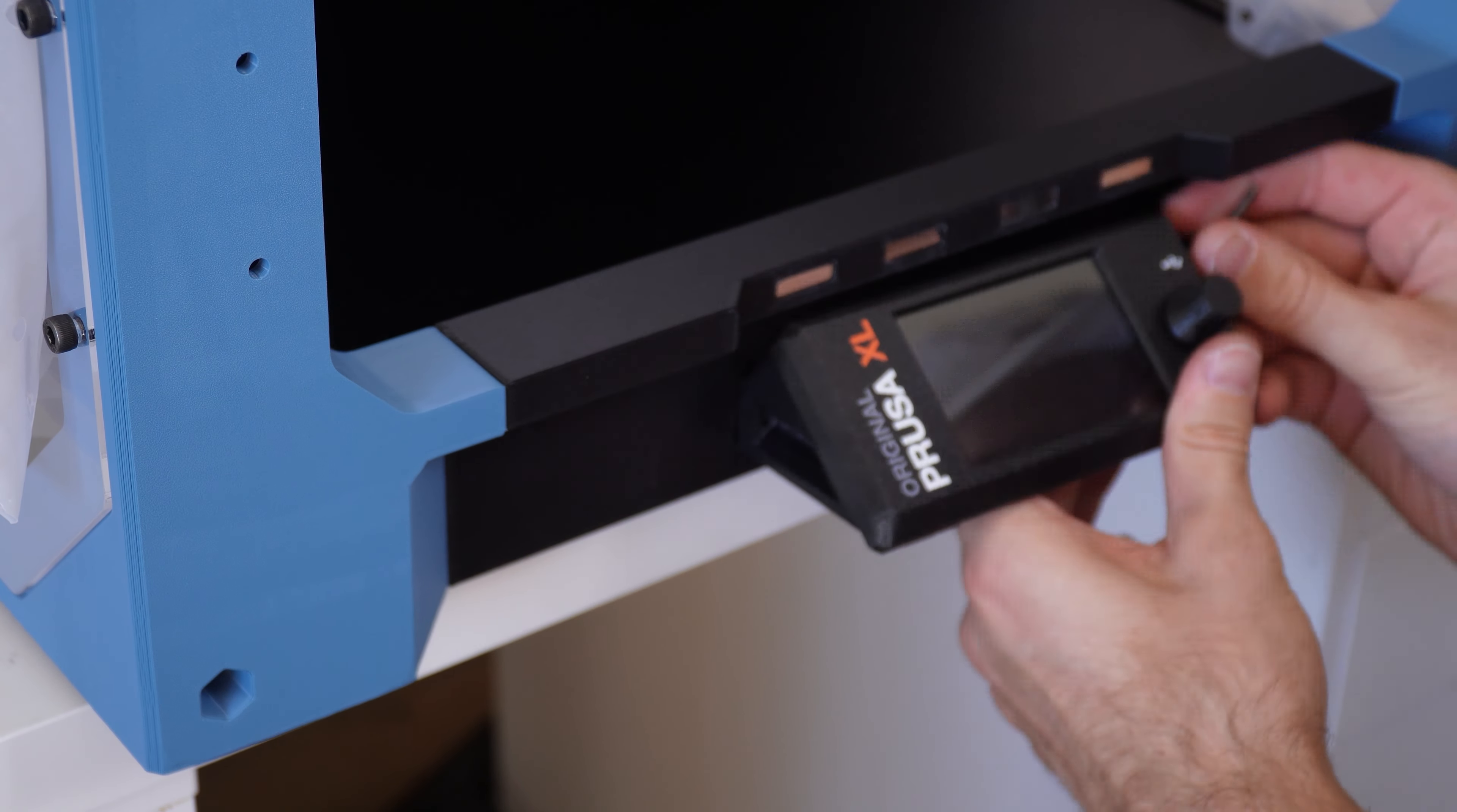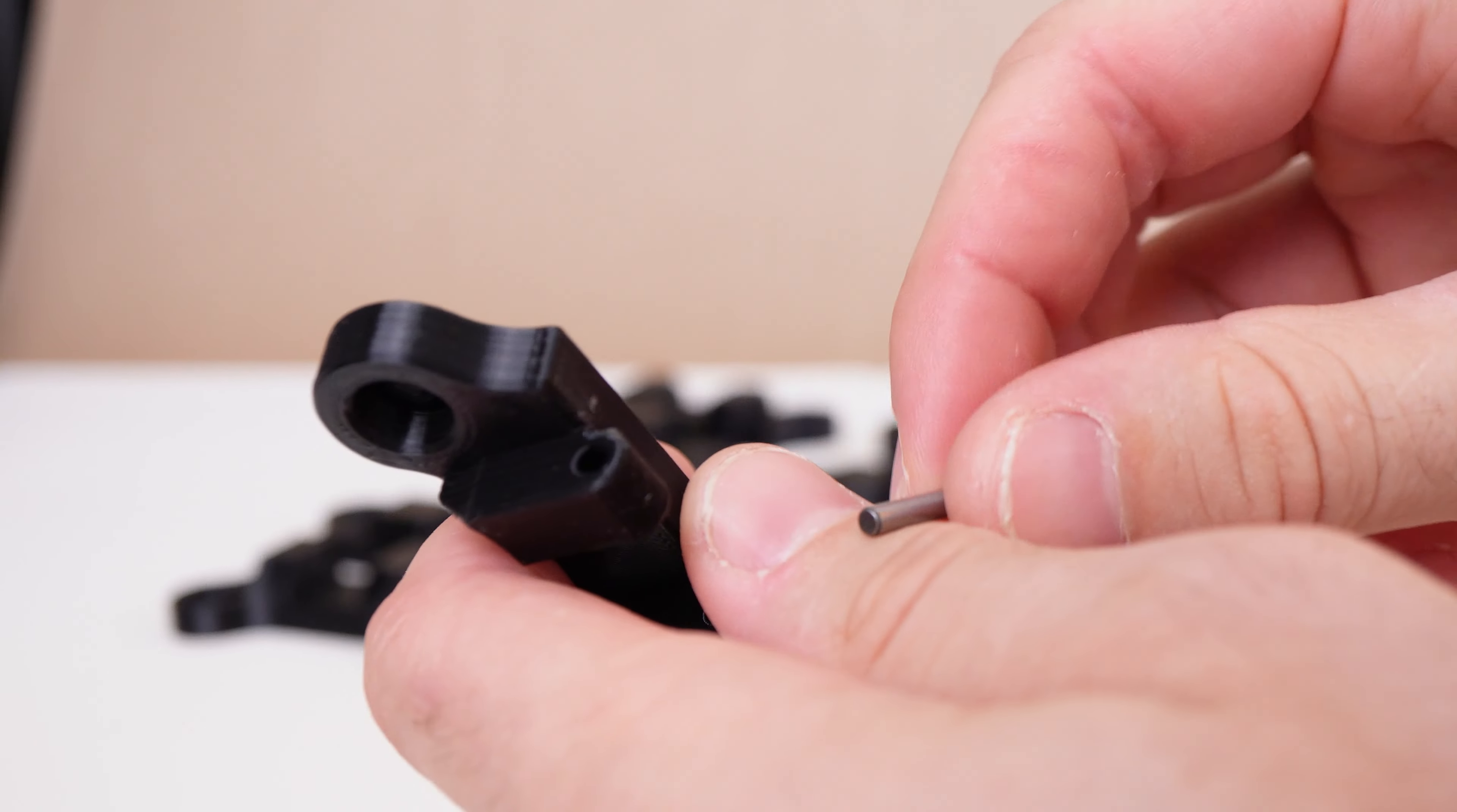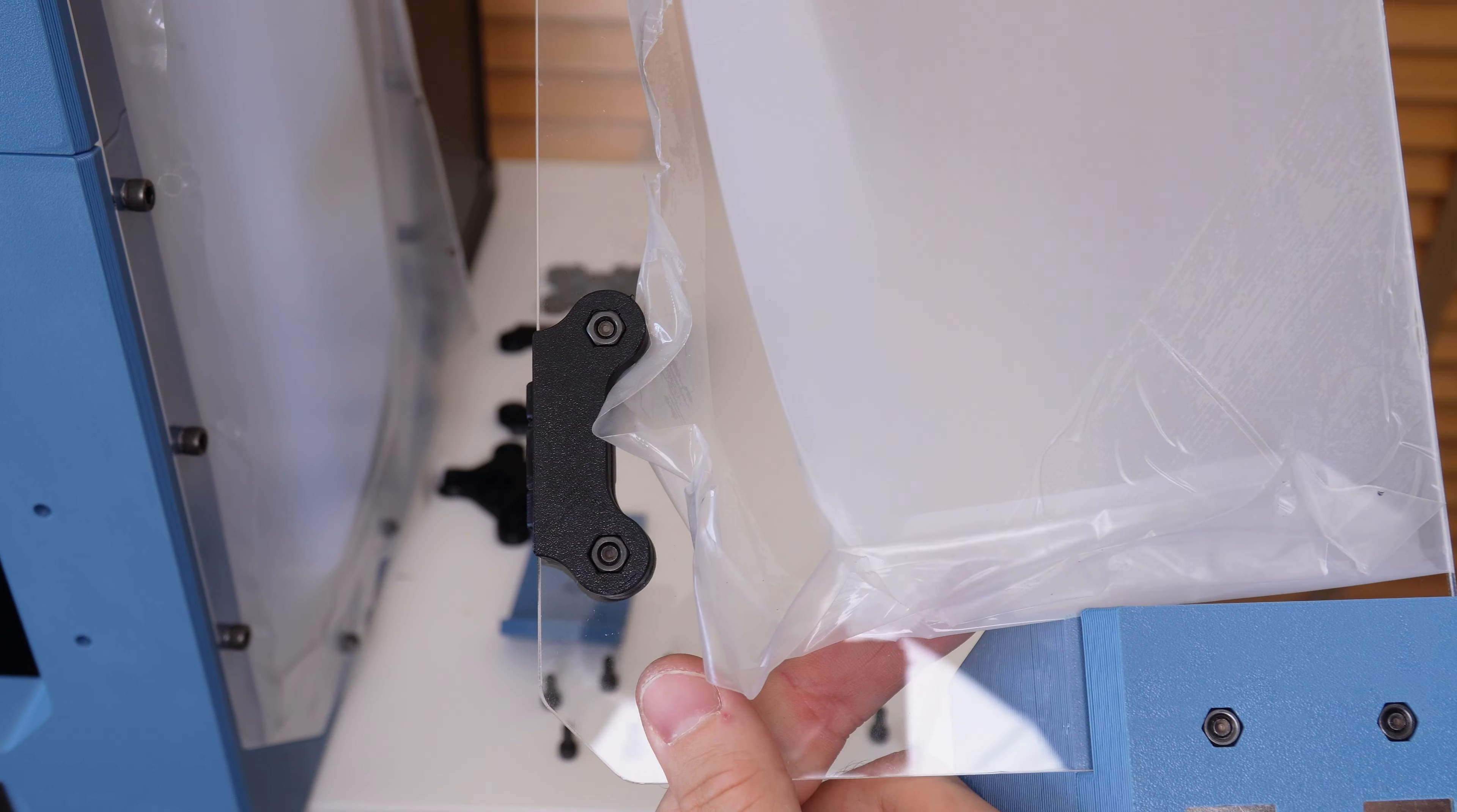Now it's time to assemble the doors. Start with putting the hinges together. Make sure you break off the built-in supports on the hinges with some pliers. Add the dowel rods so that the outlet is facing upwards so that the rod doesn't fall out. After the hinges are assembled, add them to the door panels.